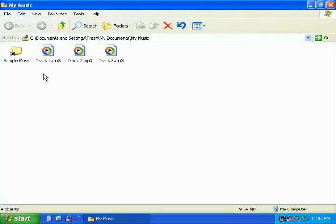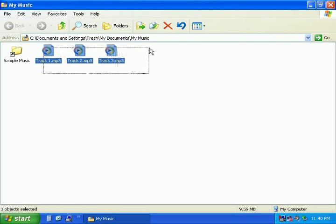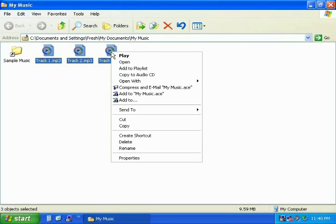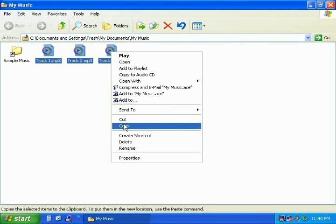Select the song or songs that you would like to copy to your mp3 player by holding down the left mouse button and dragging the mouse over the songs you would like to copy. You will now see that these songs are highlighted. With your mouse pointer over one of the highlighted songs, press your right mouse button, and when the menu appears, click the word Copy.